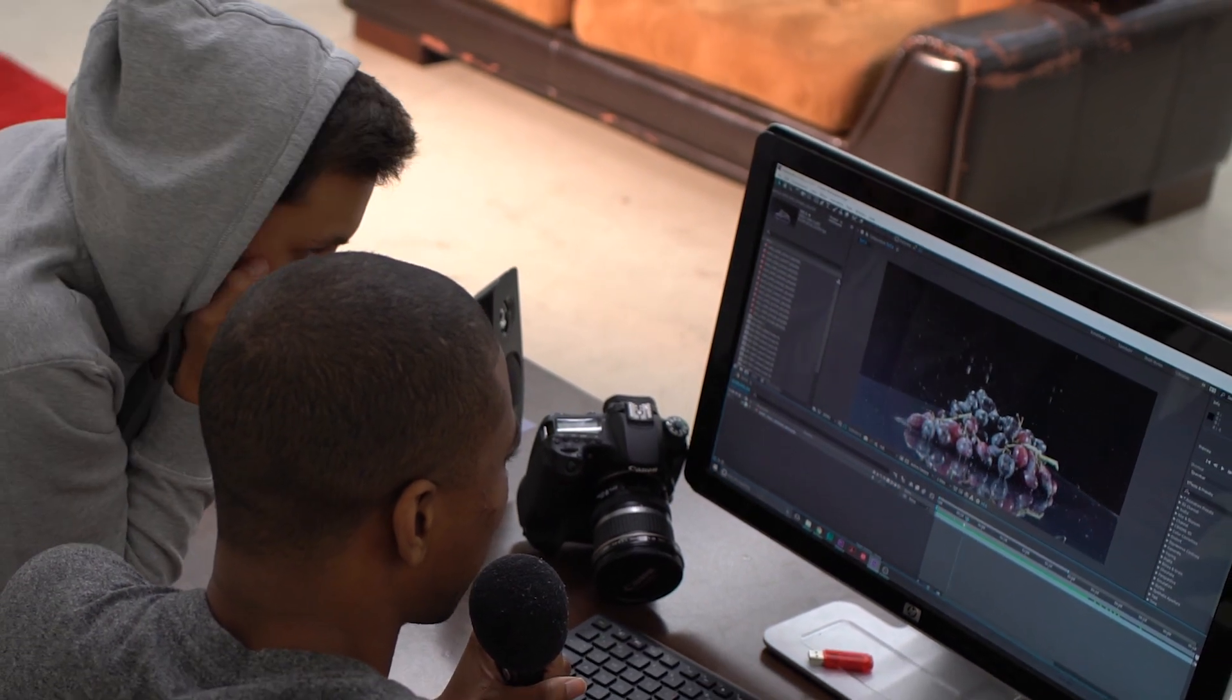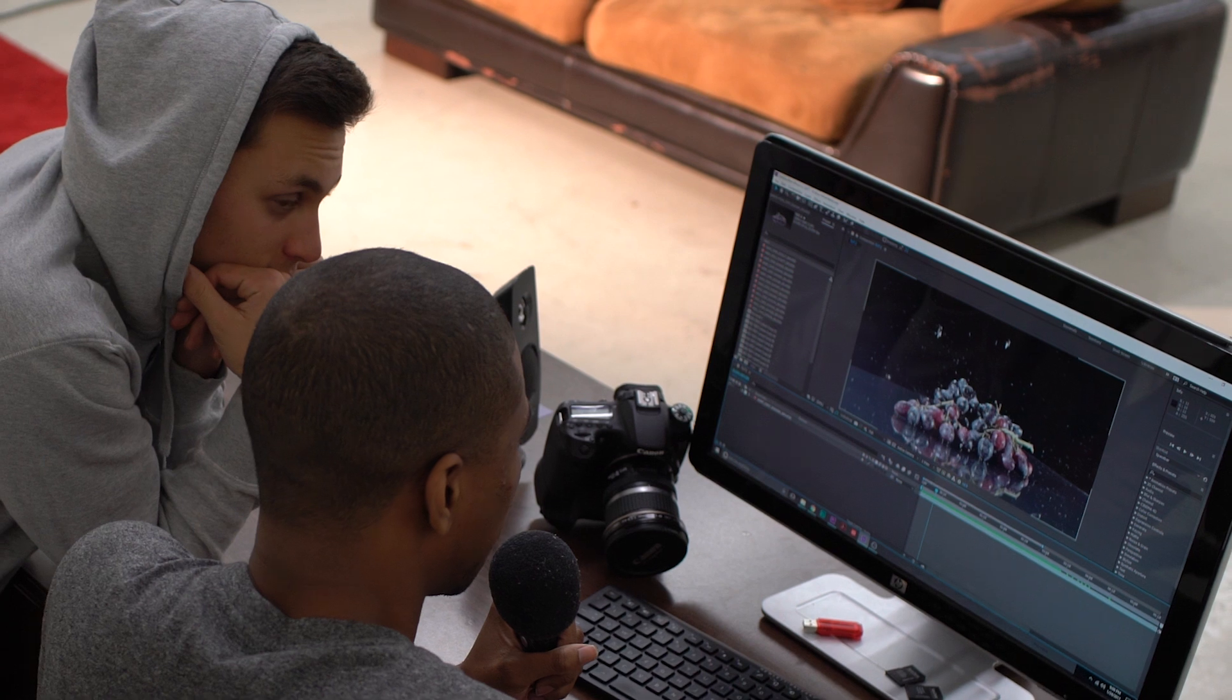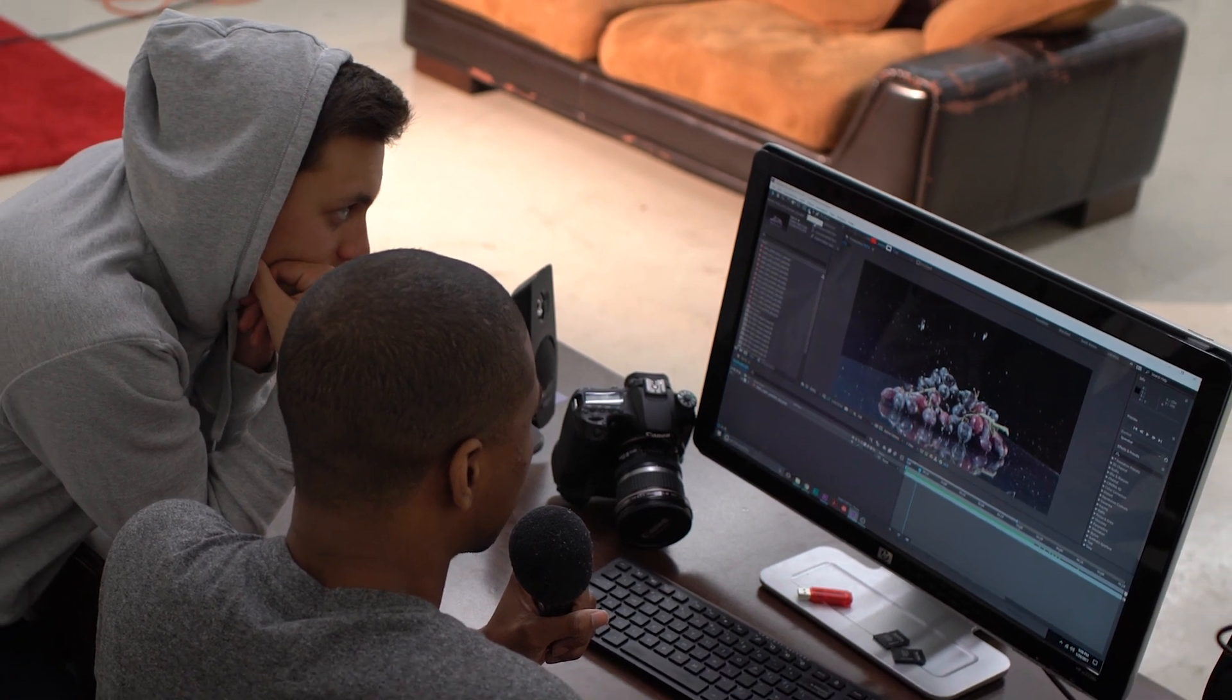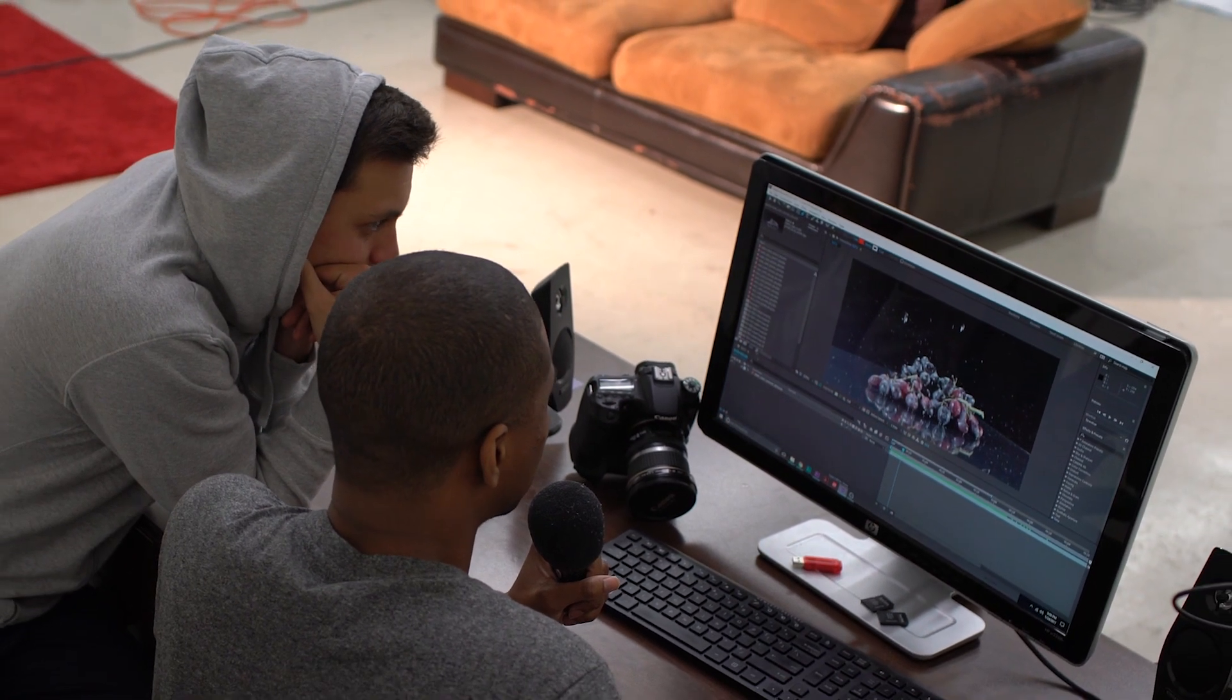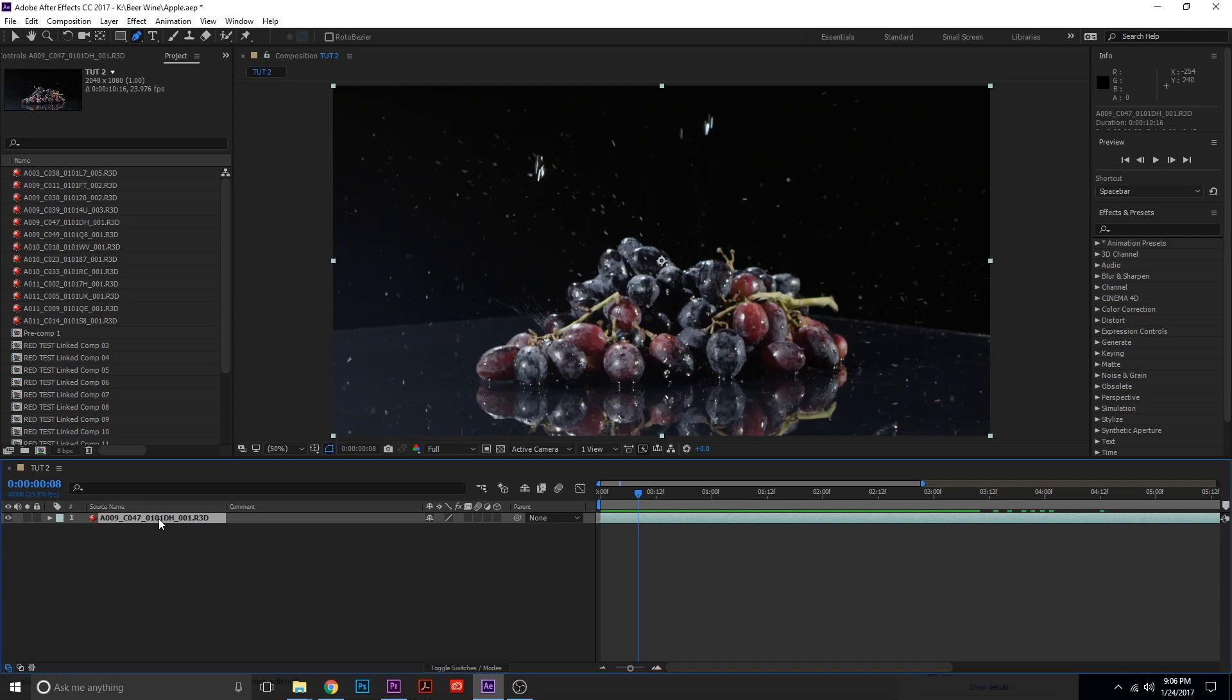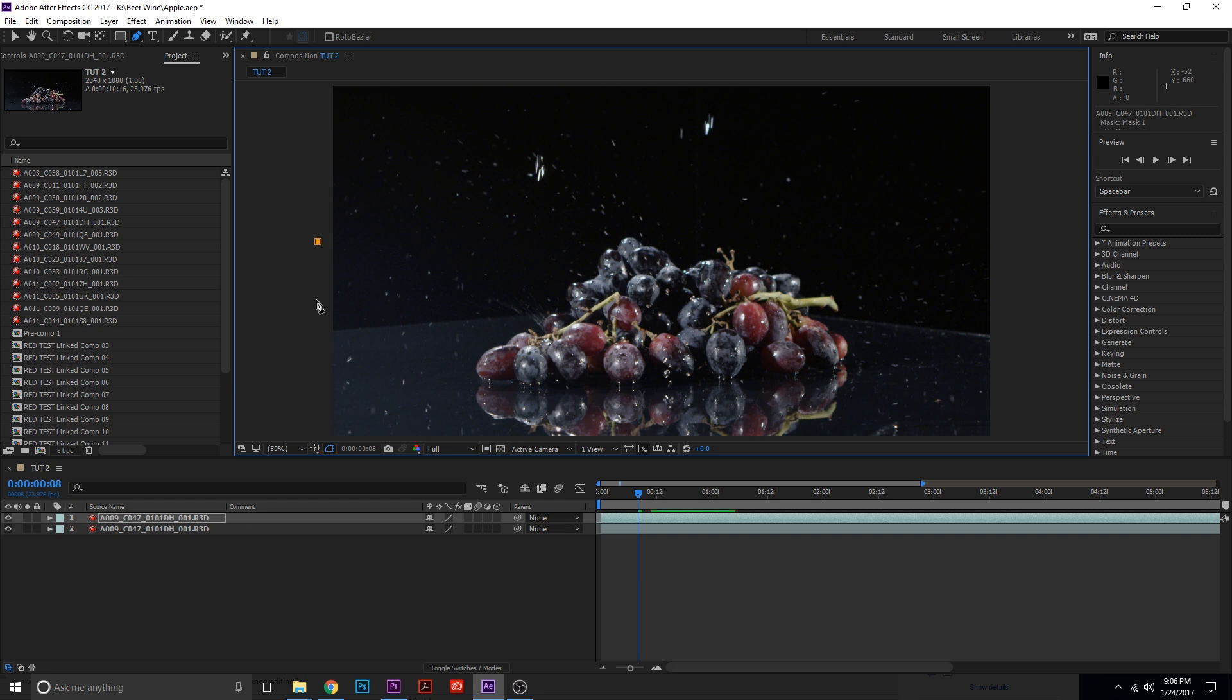And we're going to do that using masking and we're going to perfect it using the feather mask tool that we learned about before. So first thing I'm going to do is I'm actually going to duplicate this by doing Ctrl+D on a PC or Command+D on a Mac. And then I'm going to go over to my pen tool and actually draw a quick mask.